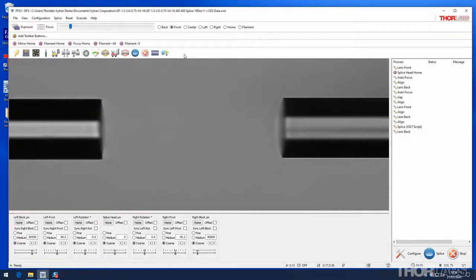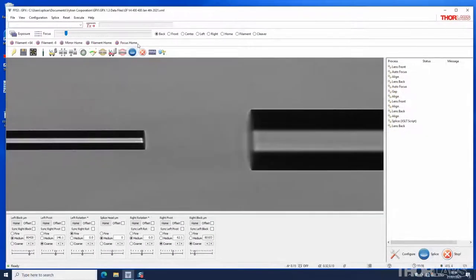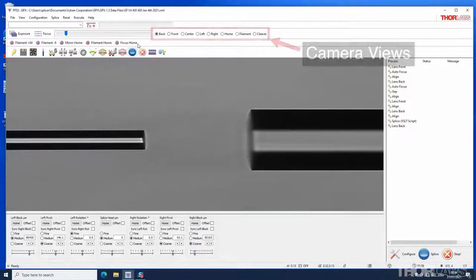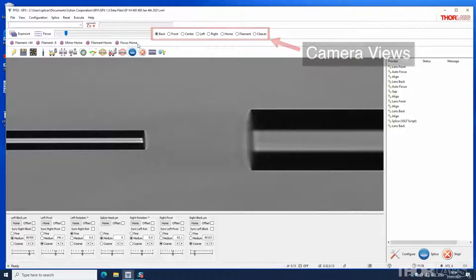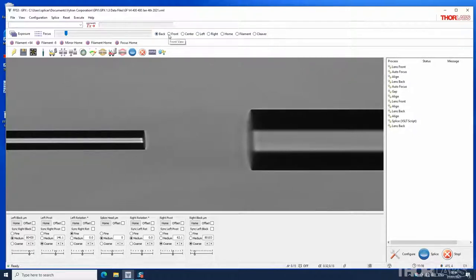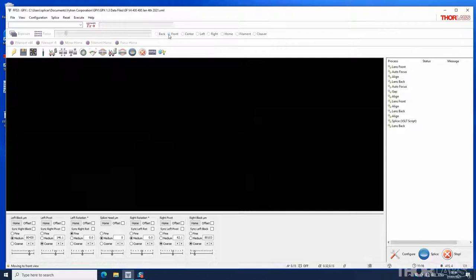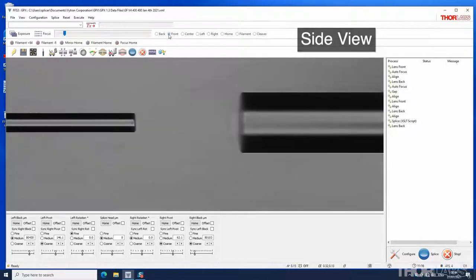The camera bar can be used to set the various views that are used to align and inspect fibers. These are selected using the radio buttons.